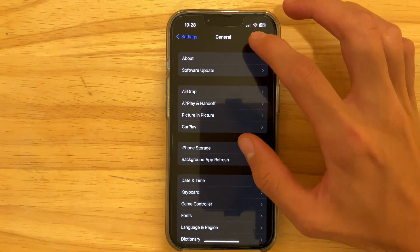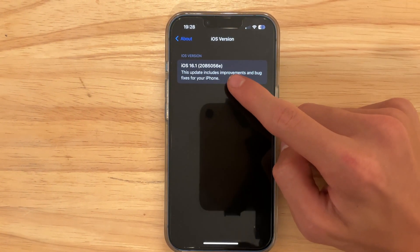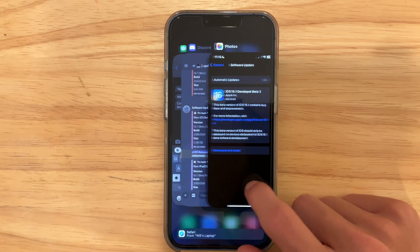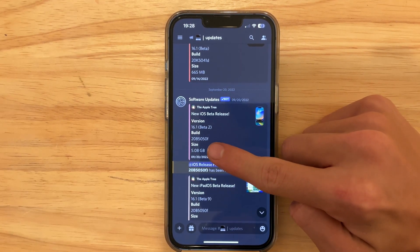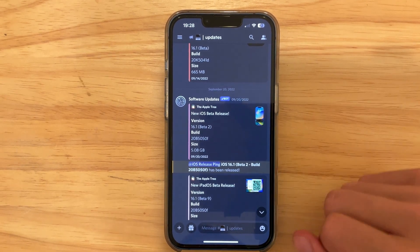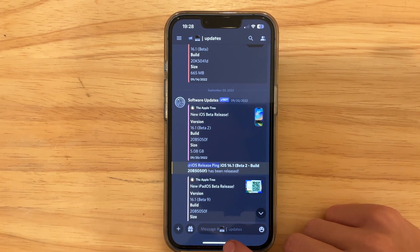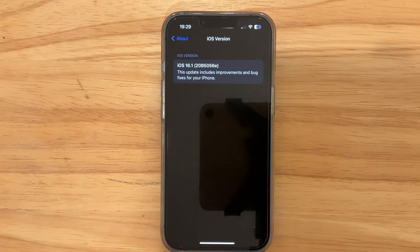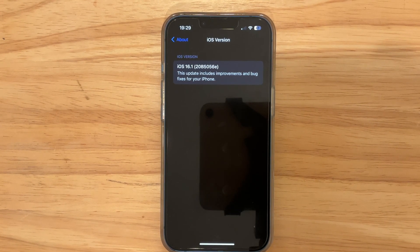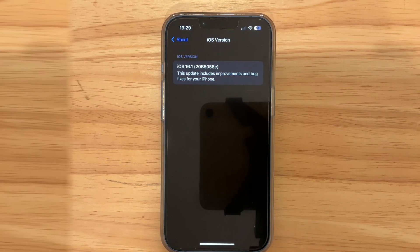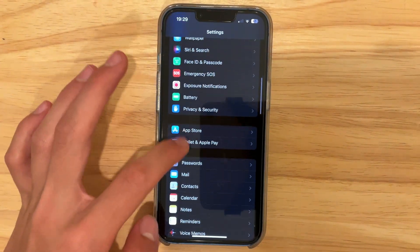We're going to take a look at the build number by going to Settings, General, and then About. We see that the build number is 20B5056E. If we take a look at the Discord, it was 20B5050F. If you'd like to get notified whenever there's a new iOS update, join the Discord server linked in the description below. We got an increment here from zero to six — this 'E' indicates we are somehow getting farther away from the final release of iOS 16.1.